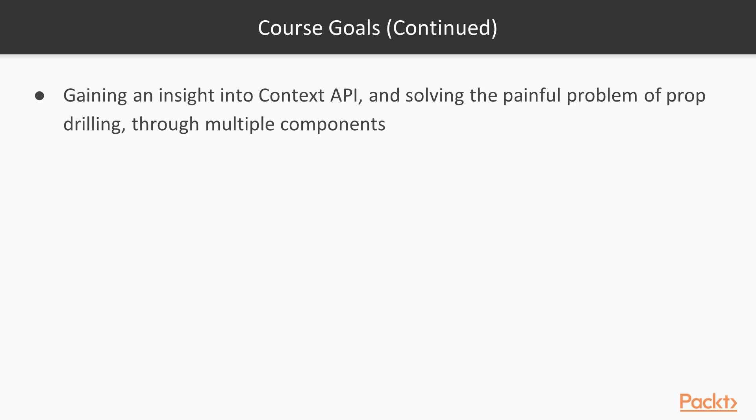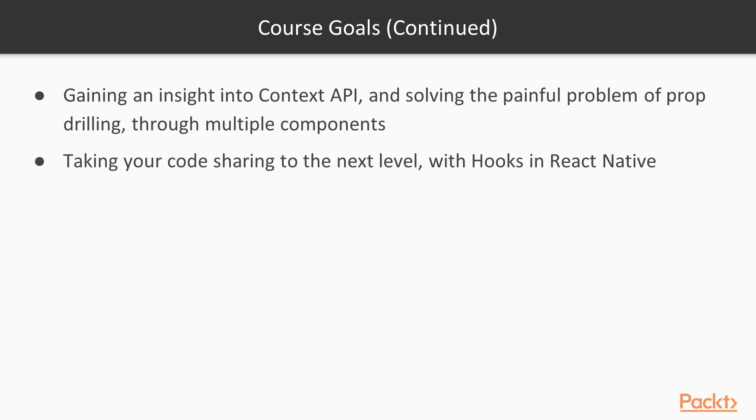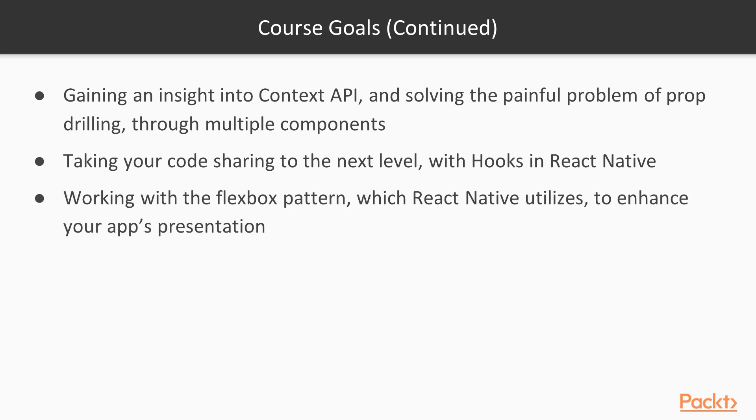We'll gain an insight into the context API and solve a painful problem of prop drilling. We'll take your code sharing to the next level with hooks in React Native as well. You'll also learn how to utilize the flexbox pattern and multiple navigation options.